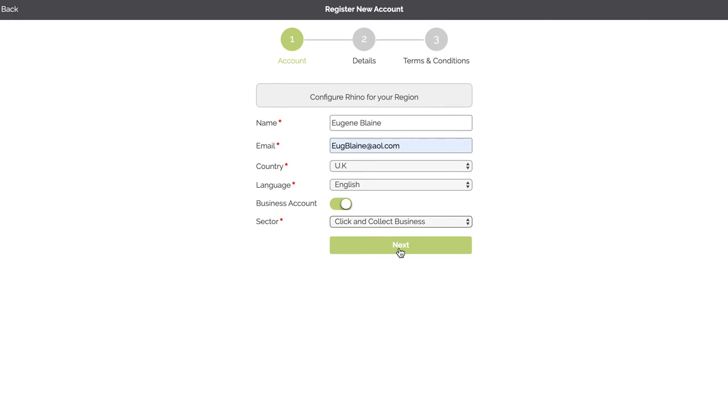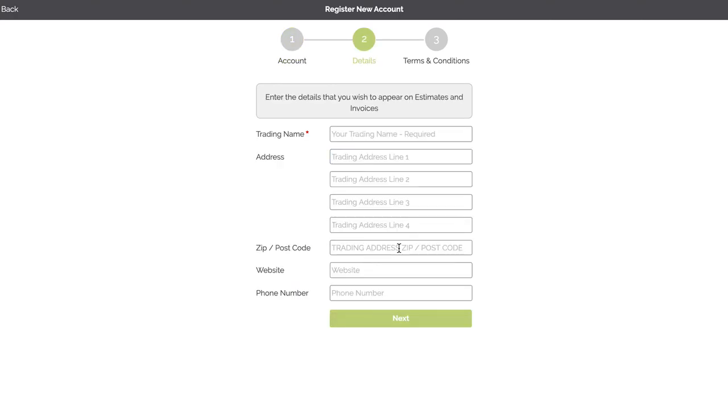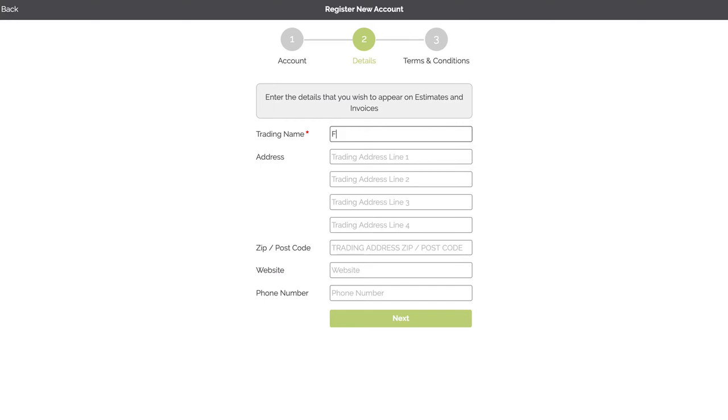And now click on Next. As a business you need to input your details, so this is your trading name. Now we can set up any type of customer facing business on the platform. So it could be a restaurant wishing to do takeaways, it could be a local butcher shop, it could be a local bike shop. In this example we're going to do a florist so we're going to call it Amy's Florist.